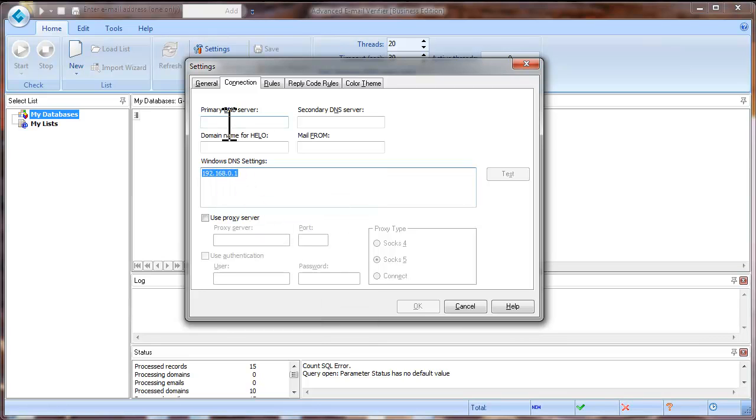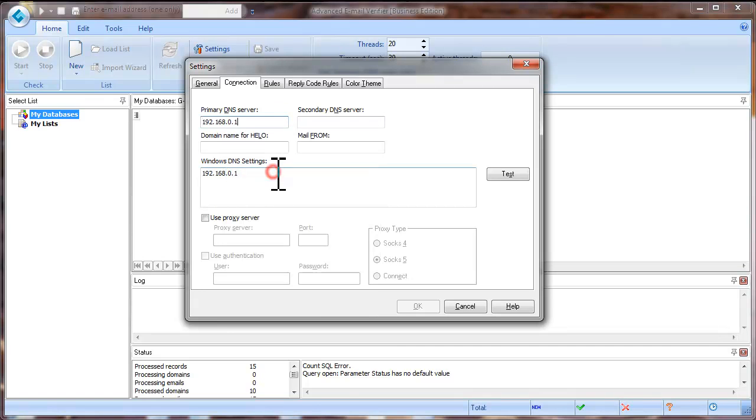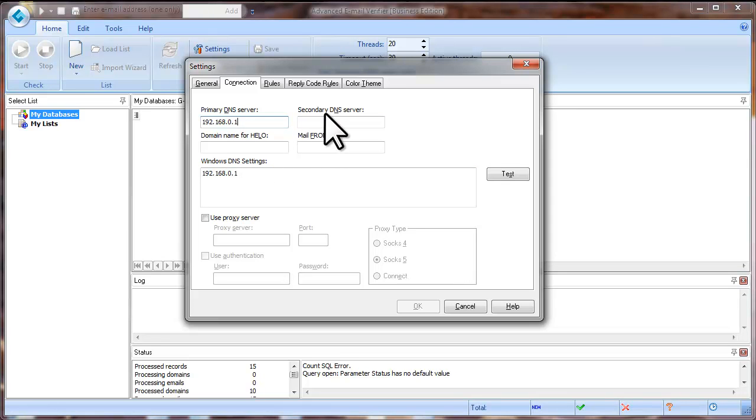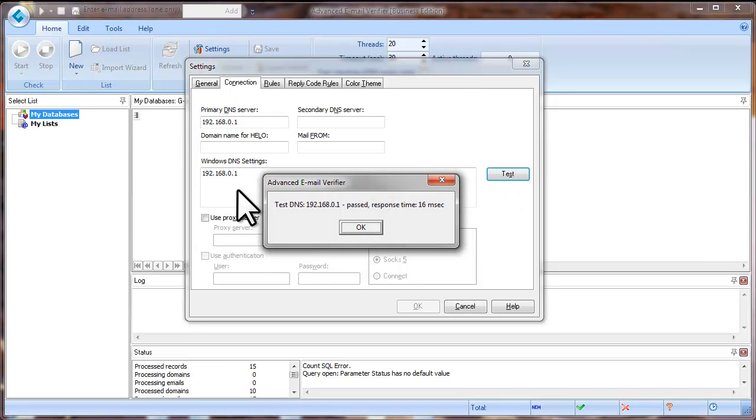And paste them into the Primary DNS Server field. You can leave the Secondary DNS Server field empty. Click Test to test your DNS settings.